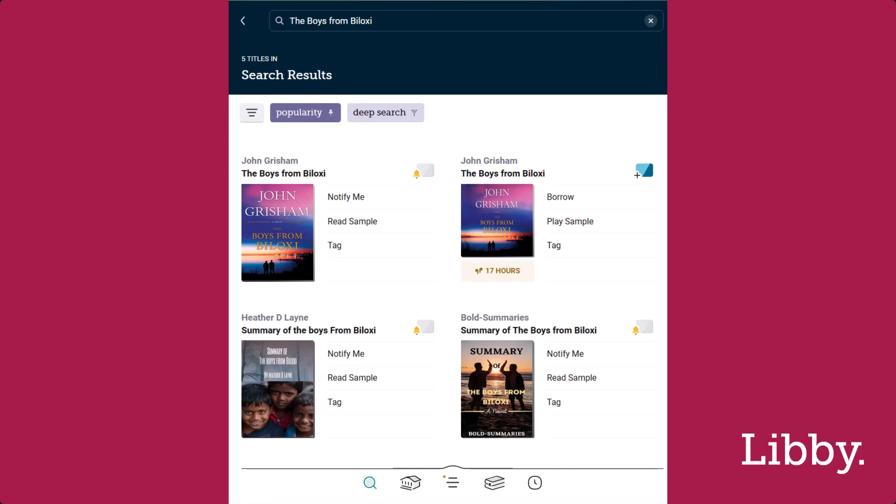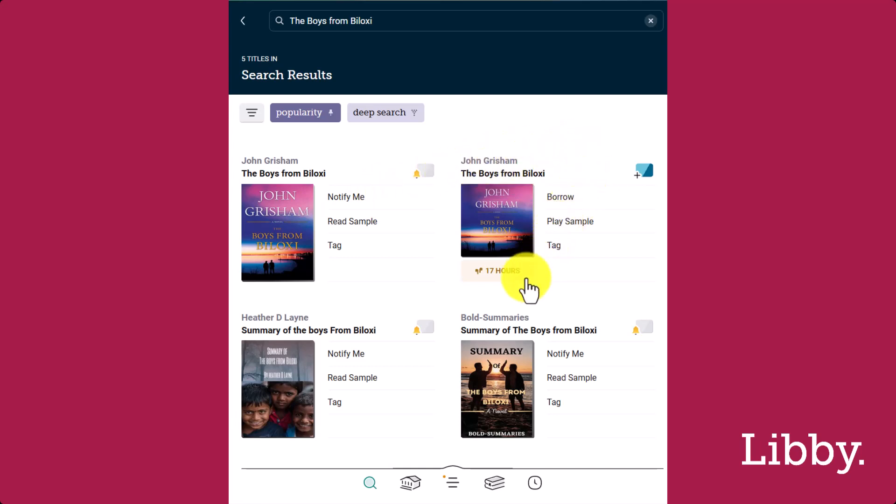In this scenario, none of my libraries own the e-book, so I see Notify Me and a bell icon. My other saved library has the audiobook version, so I see the option to borrow.